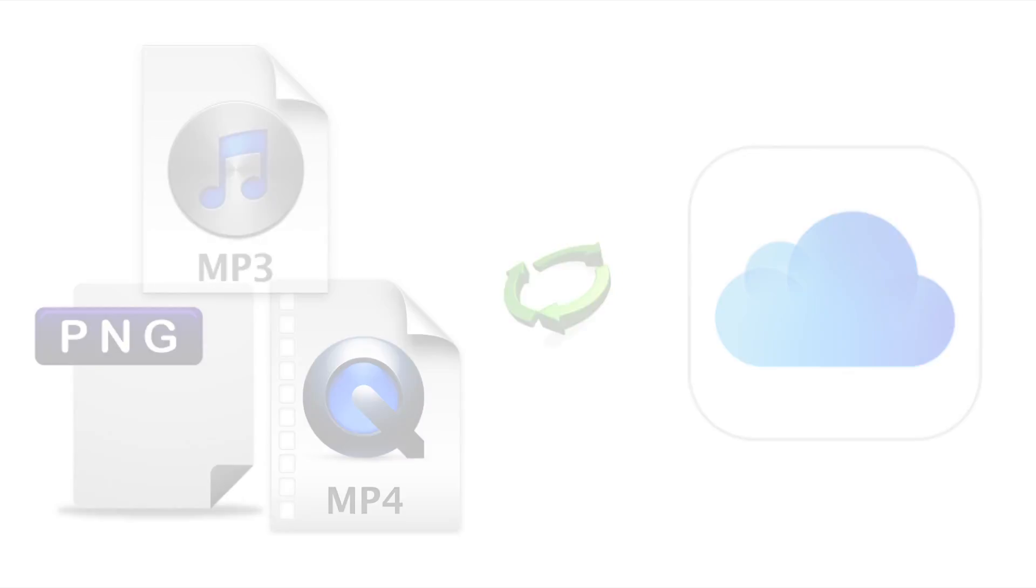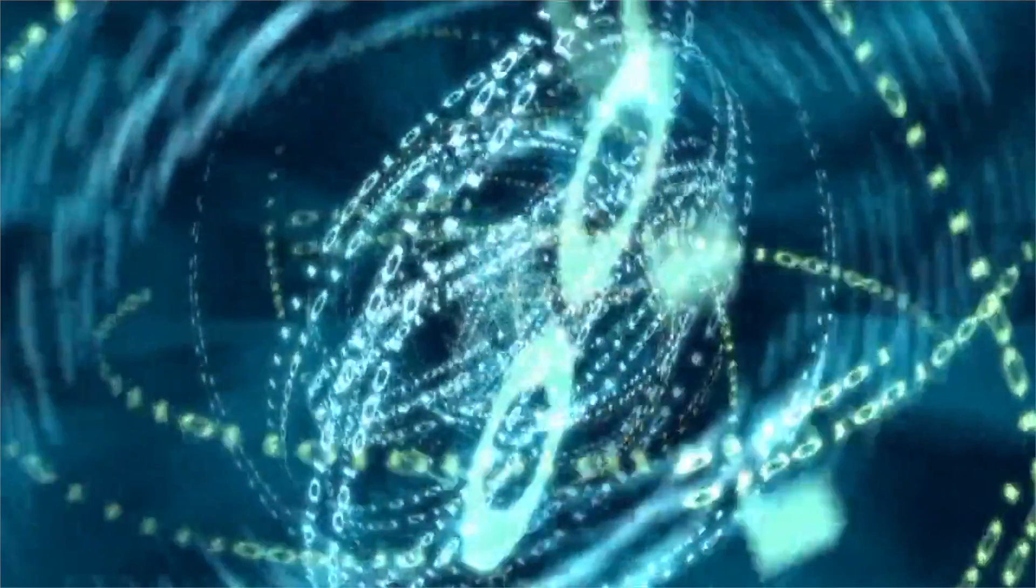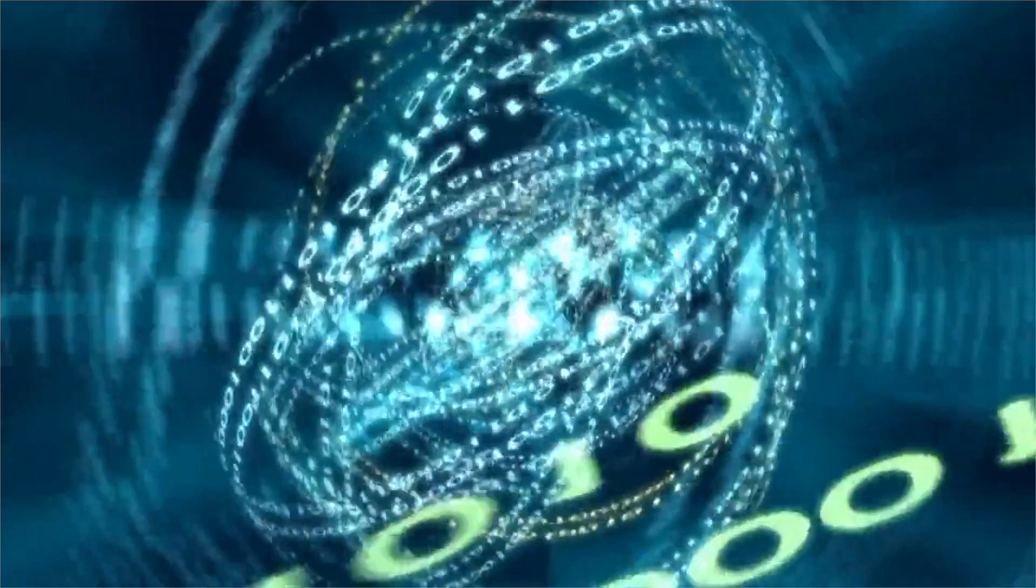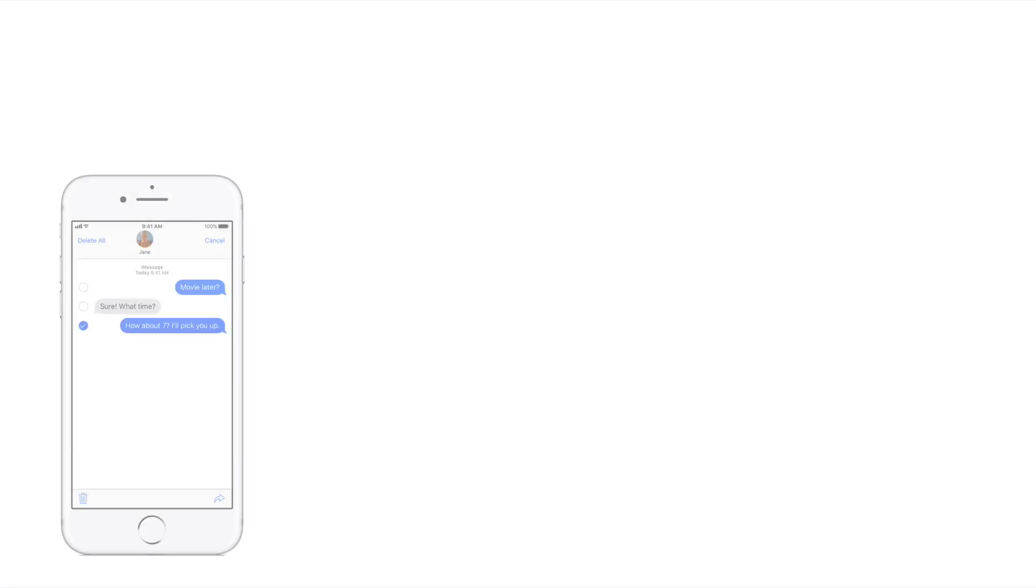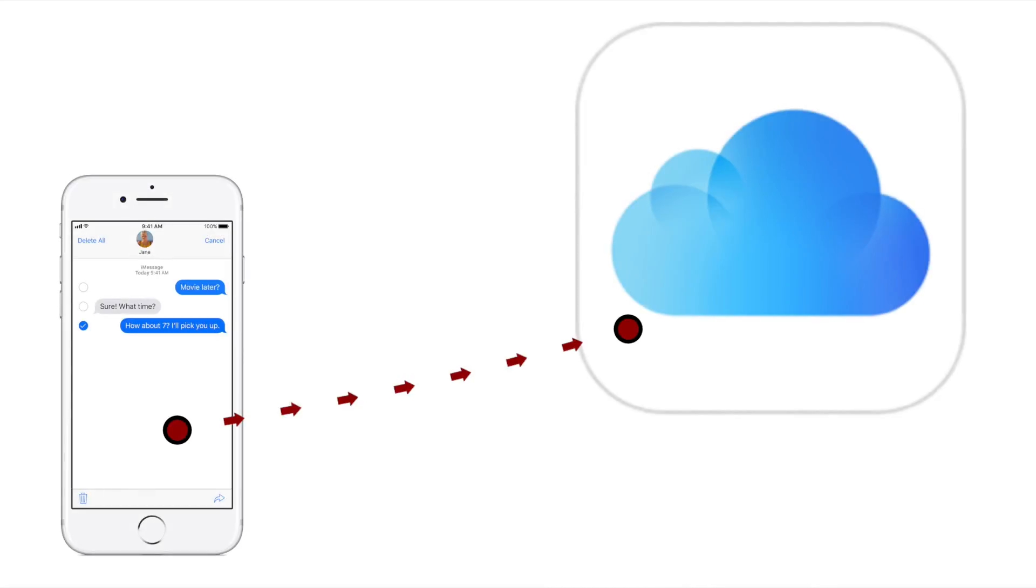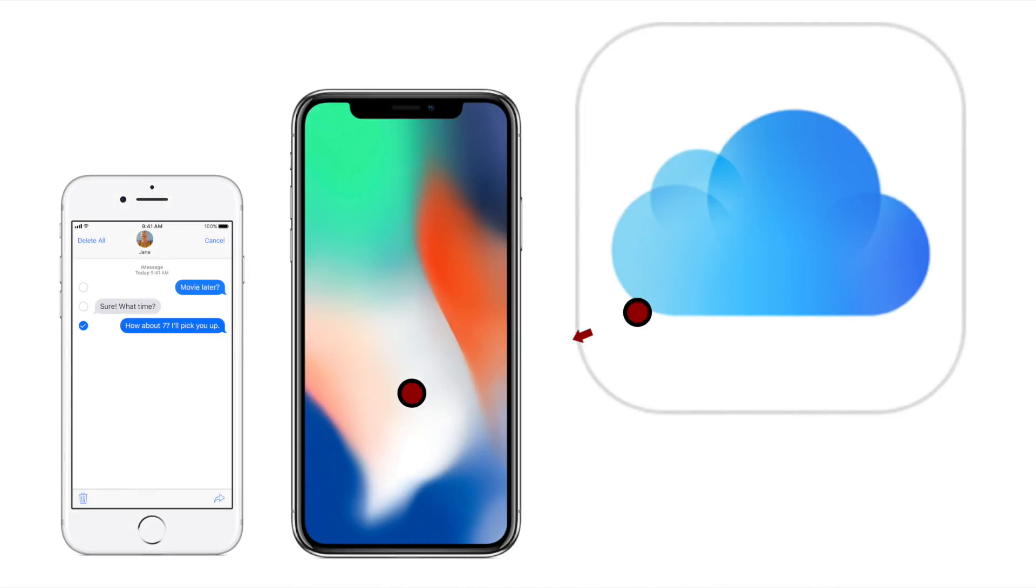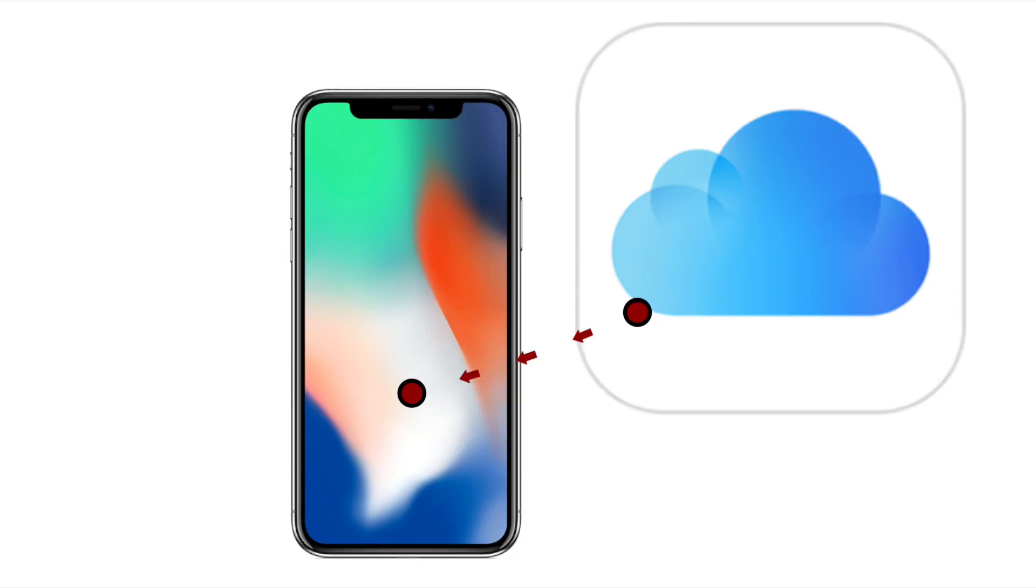And the other major benefit is that when using this option, iCloud keeps your entire message history backed up so it's even there when you set up a brand new device with your iCloud account, like when you upgrade your iPhone.